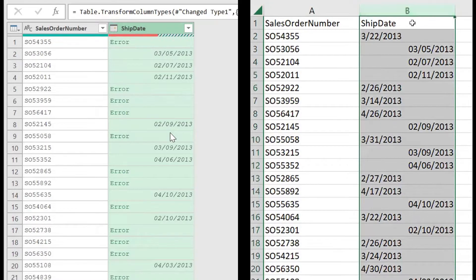Different countries have their ways of formatting dates. In the United States, the date is formatted as month, day, and year. In Nigeria, the date is formatted as day, month, and year. To fix this error, you need to know your country's date format.